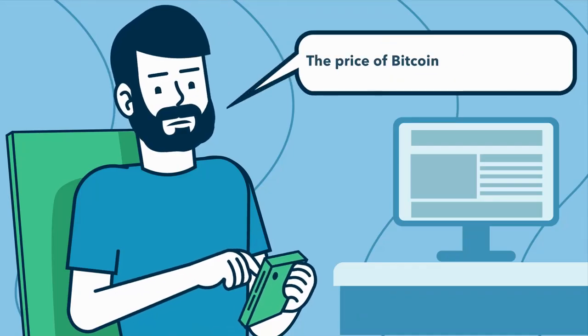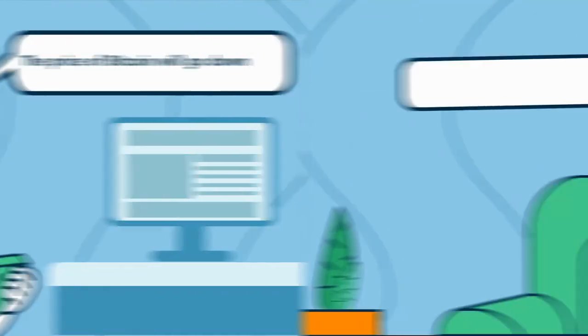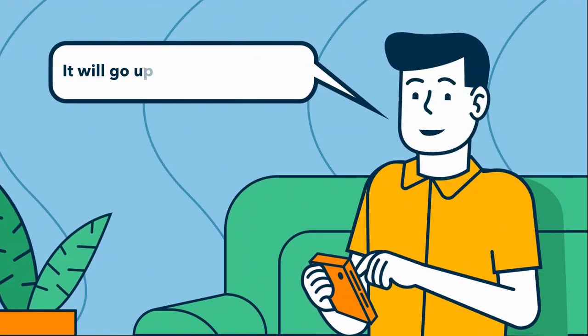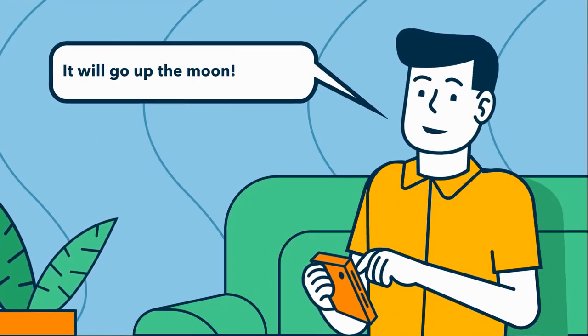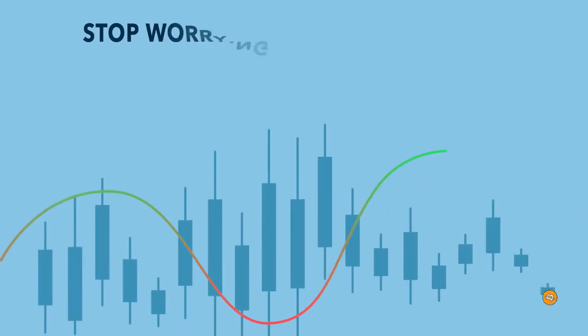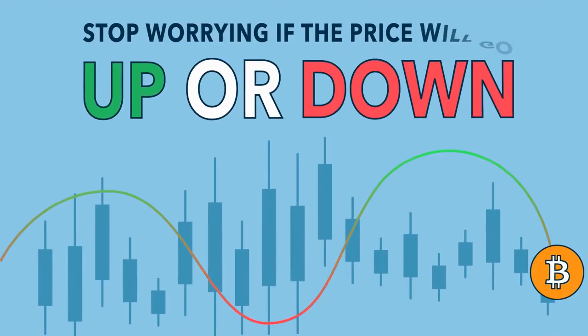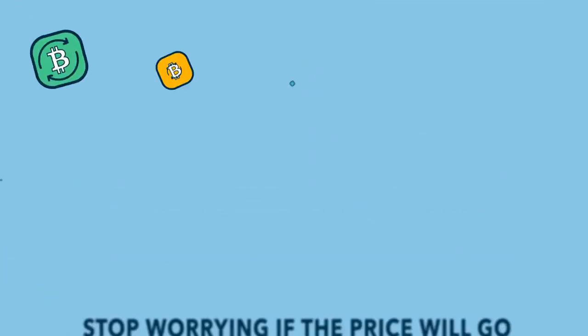The price of Bitcoin will go down. It will go up to the moon. Stop worrying if the price will go up or down.